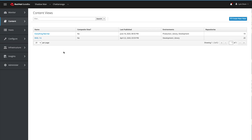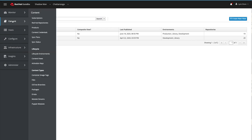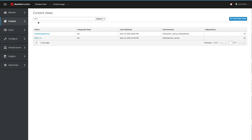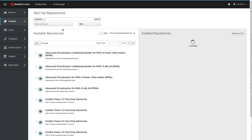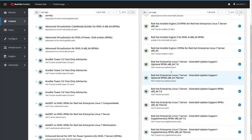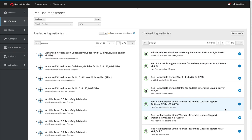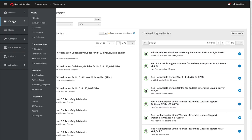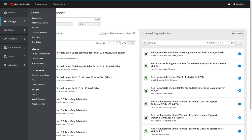Hey everyone, in this video we're going to take a look at how to enable and present a new repository into a content view and then how to get that repository available to any hosts that are subscribed to that content view. A few prerequisites: I've already got a repository that I want, and I've got it enabled in my Red Hat repositories. We're going to look at adding the Red Hat Extras repository — the RHEL 7 Extras — which is already enabled and synchronized with a sync plan. The content is on my Satellite server now.